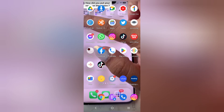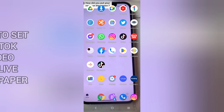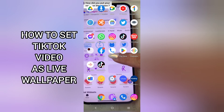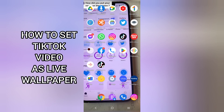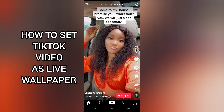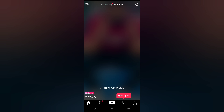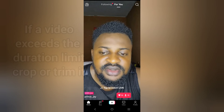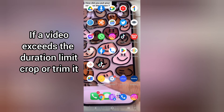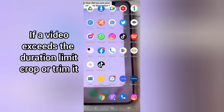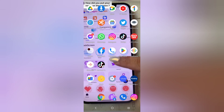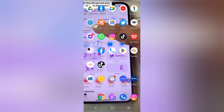This is my phone screen — I used a TikTok video for my wallpaper. In this video I'll be showing you how I did this. You can use any video for your wallpaper as long as it doesn't exceed the duration limit. If it does, you have to trim or crop it.